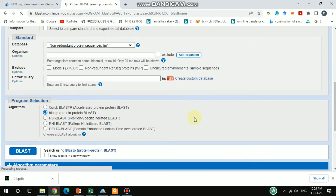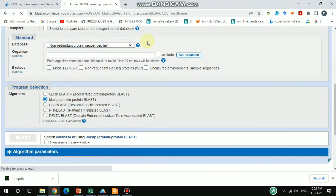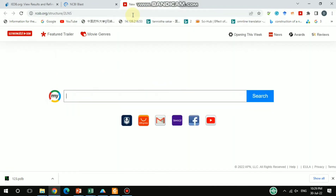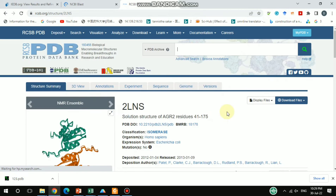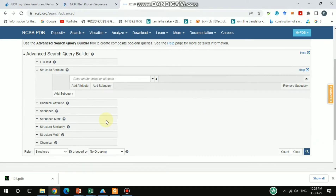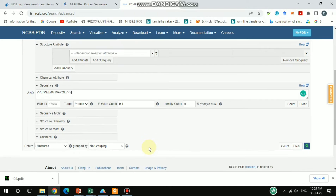Paste that sequence and then BLAST it, and you will get the information. Additionally, I'd also like to search in the PDB database, where you can get the PDB file. I'll go to advanced search and you get this kind of interface, where you can choose the sequence option and then paste your desired sequence and search it.